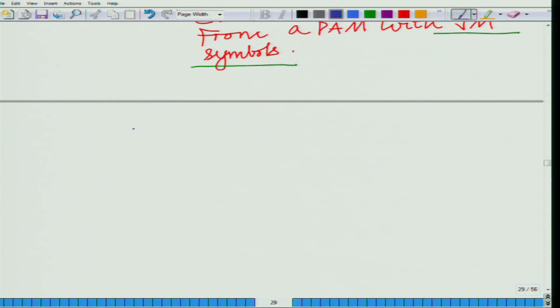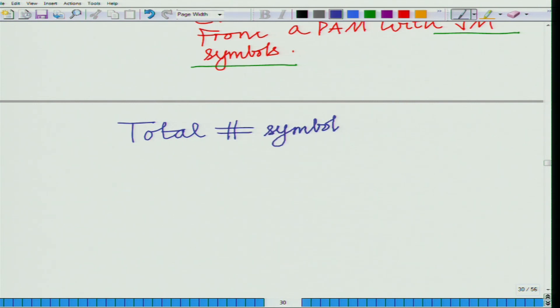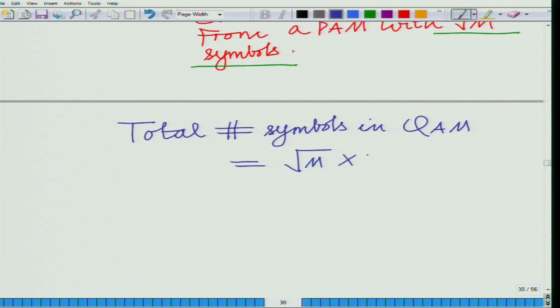This is similar to QPSK. In QPSK, a1 is chosen from {+A, -A} — a set containing two symbols (BPSK) — and a2 is chosen from a BPSK set containing two symbols. So the total number of constellation points in QPSK is 2×2 = 4. Similarly, in M-ary QAM we choose a1 and a2 from a PAM constellation with √M symbols, giving a total of √M × √M = M symbols.